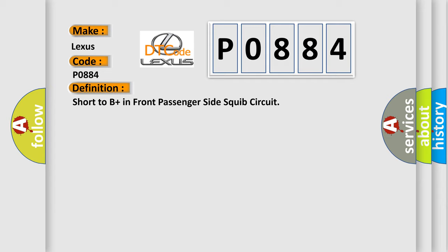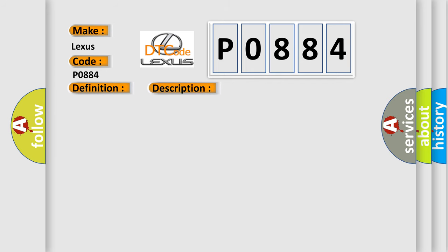And now this is a short description of this DTC code. The center airbag sensor assembly receives a B-plus short circuit signal in the front passenger side squib circuit for 0.5 seconds.